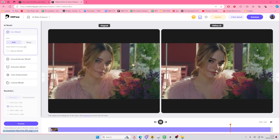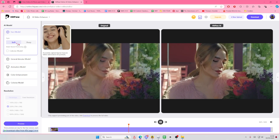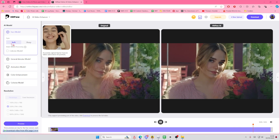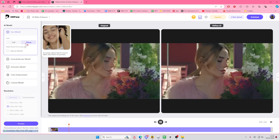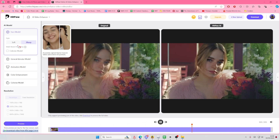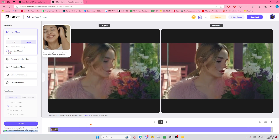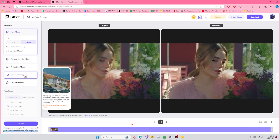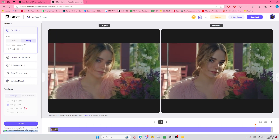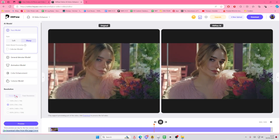That's how you can enhance your videos. You can also adjust the style — there's a soft and a sharp option. You can't really see much difference but you can select it. You can also select the colorized model. There are other options here you can choose from, and you can also change the resolution.